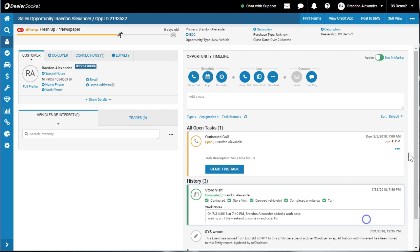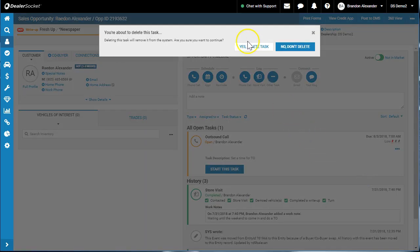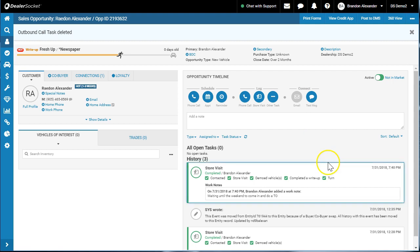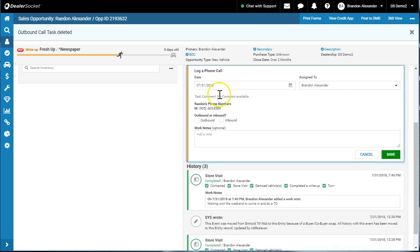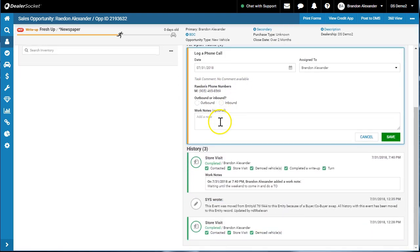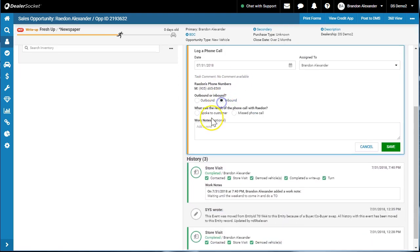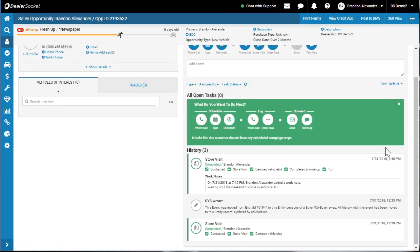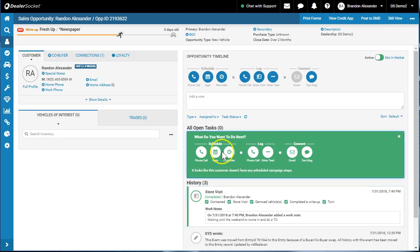I'll just go through another scenario. Here's what we're gonna do: we're gonna log a phone call. It was inbound, we did speak, talked about numbers, coming in Saturday. When you save it, you would then schedule your appointment.